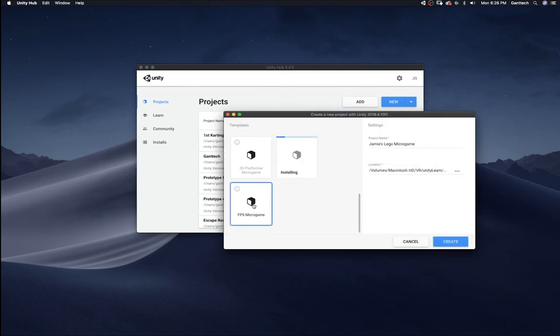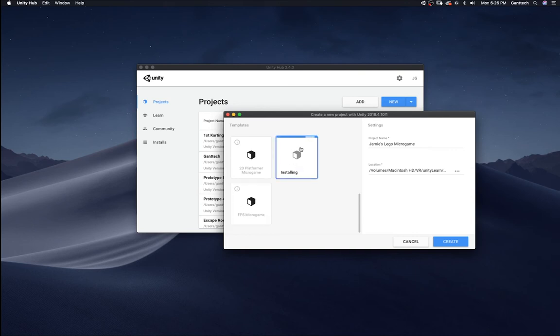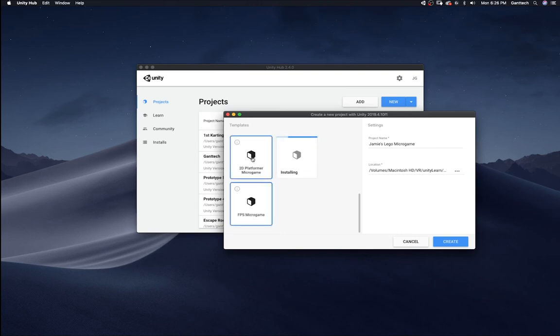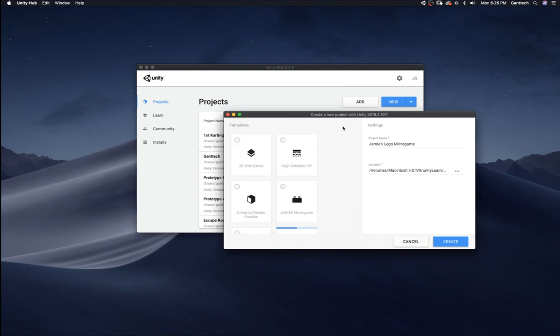You can see the first person shooter micro game has finished installing. And it's finishing up this install. So now I could actually select any of these since I've downloaded it to my Unity 2019.